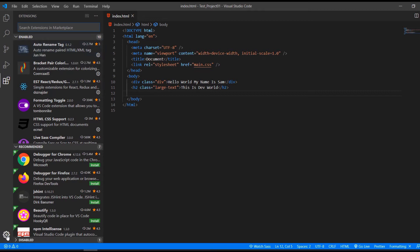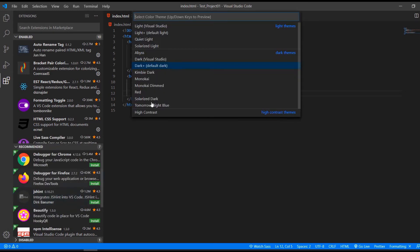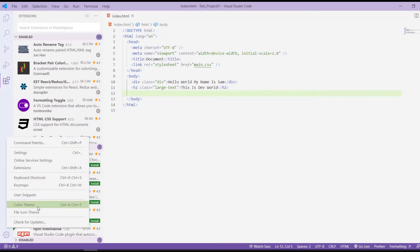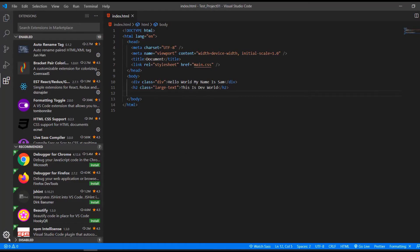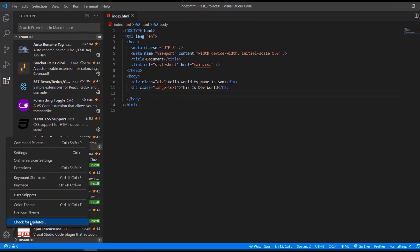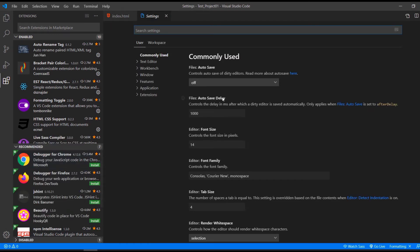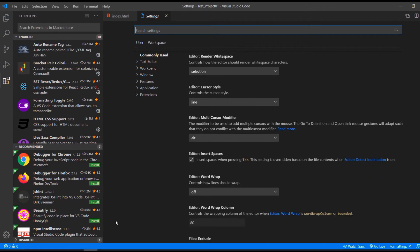Then all the way down here, we have the settings where we can check for updates. We can change the file icon theme, the color theme, for example, to an ugly white color. So let's change that back quickly. And then what we also have here are the settings. So here we can change settings, the font size, the font family, and all of those things. That's pretty much it for the left side.